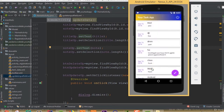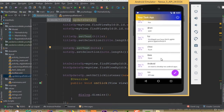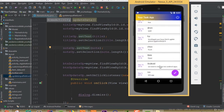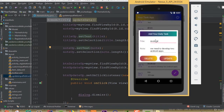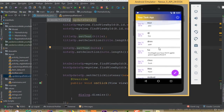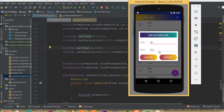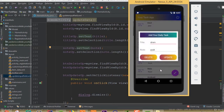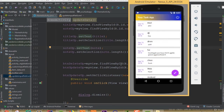Now we can run our app. We can see our data is added, but we can't delete and update yet — the reason is that we did not add that functionality. But we can see that when we select any item, this item's data is added inside our custom update dialog.